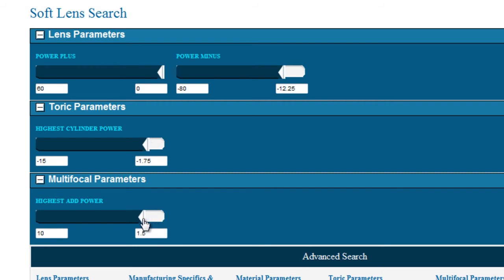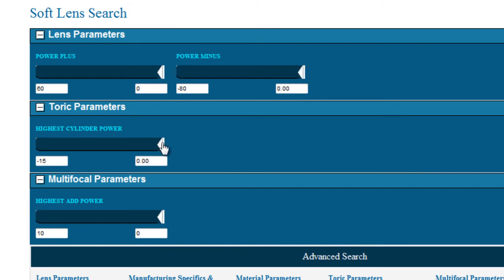You can see this option when selecting sphere, toric, and multifocal powers. Let's say you're looking for a toric lens that corrects greater than minus three. Move the slider up to reflect that value.